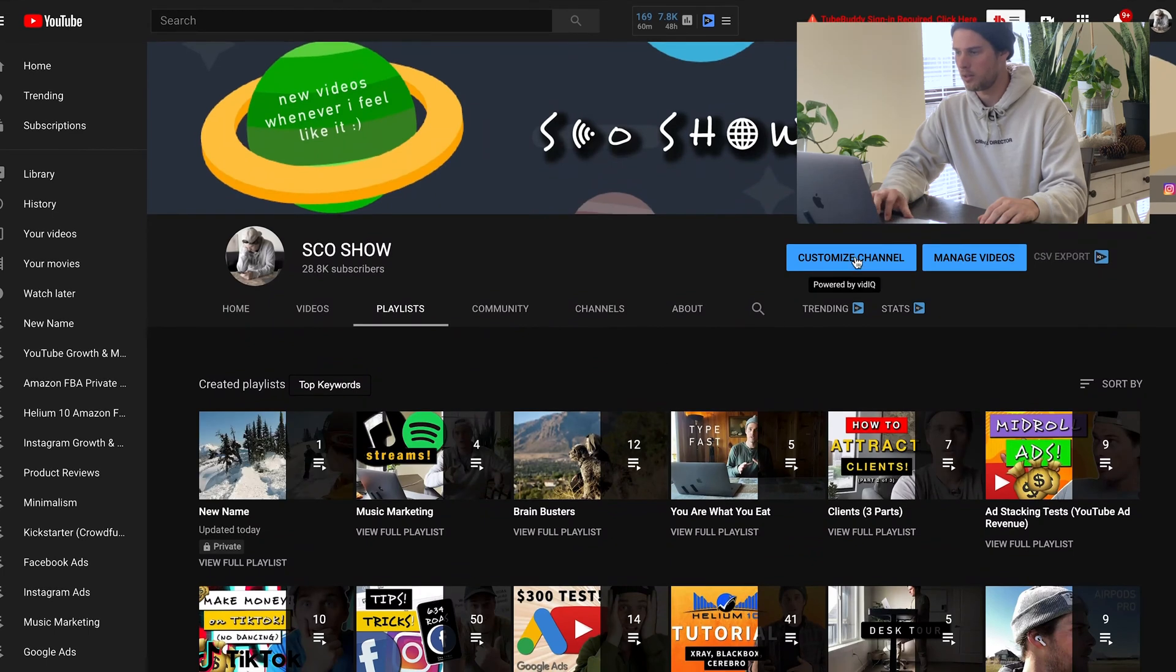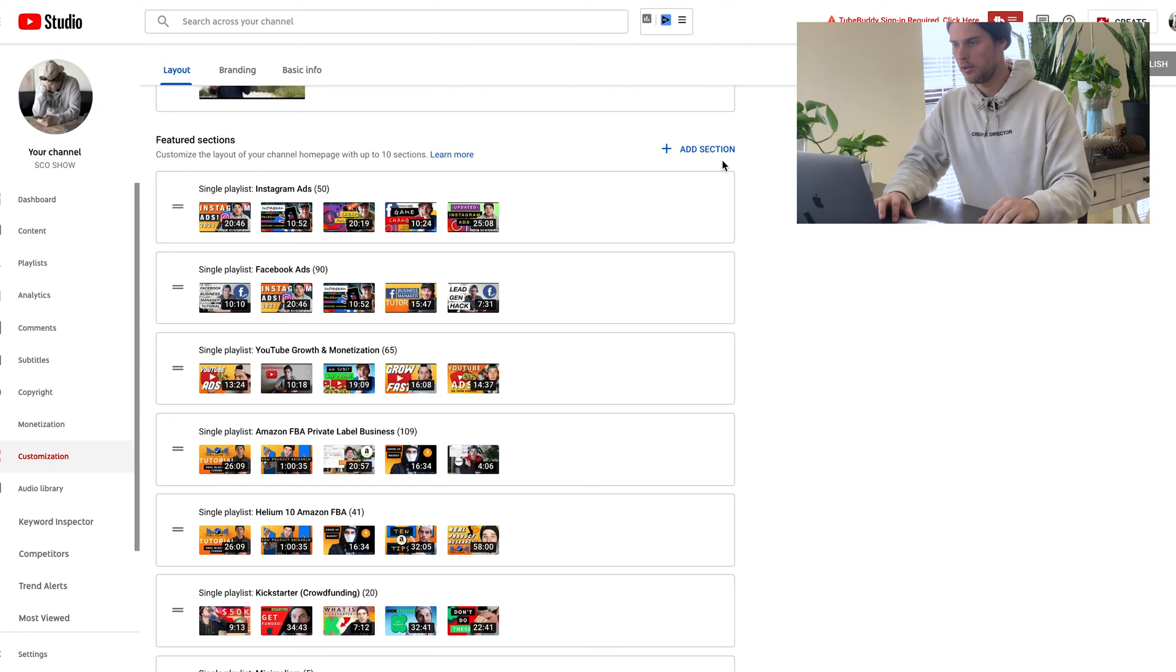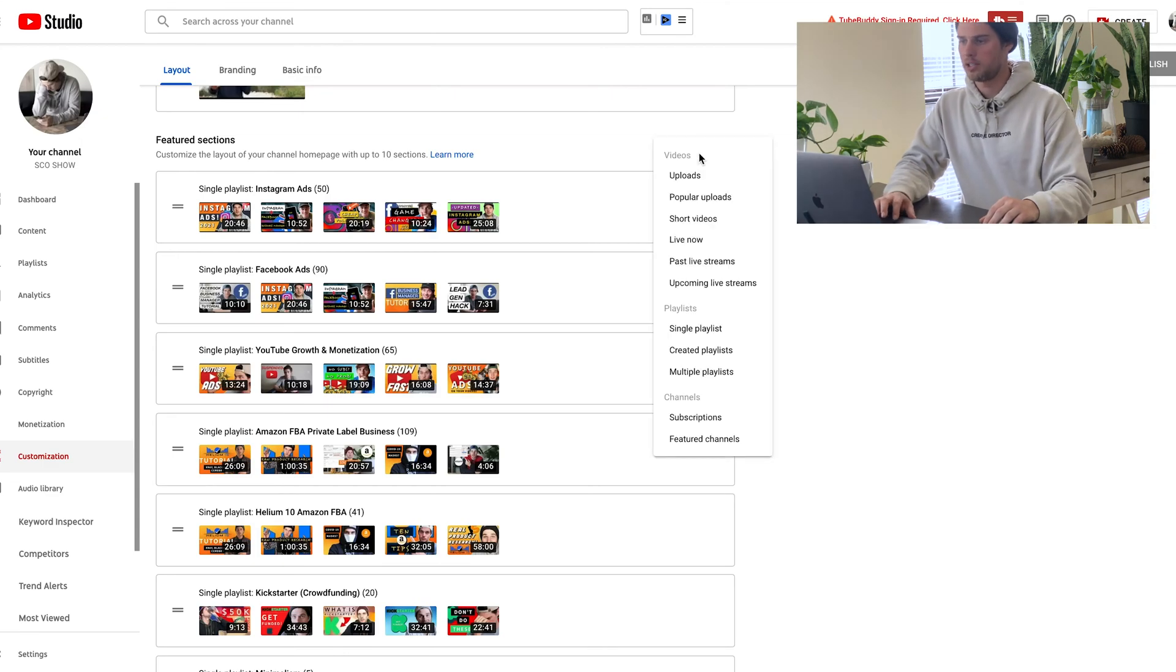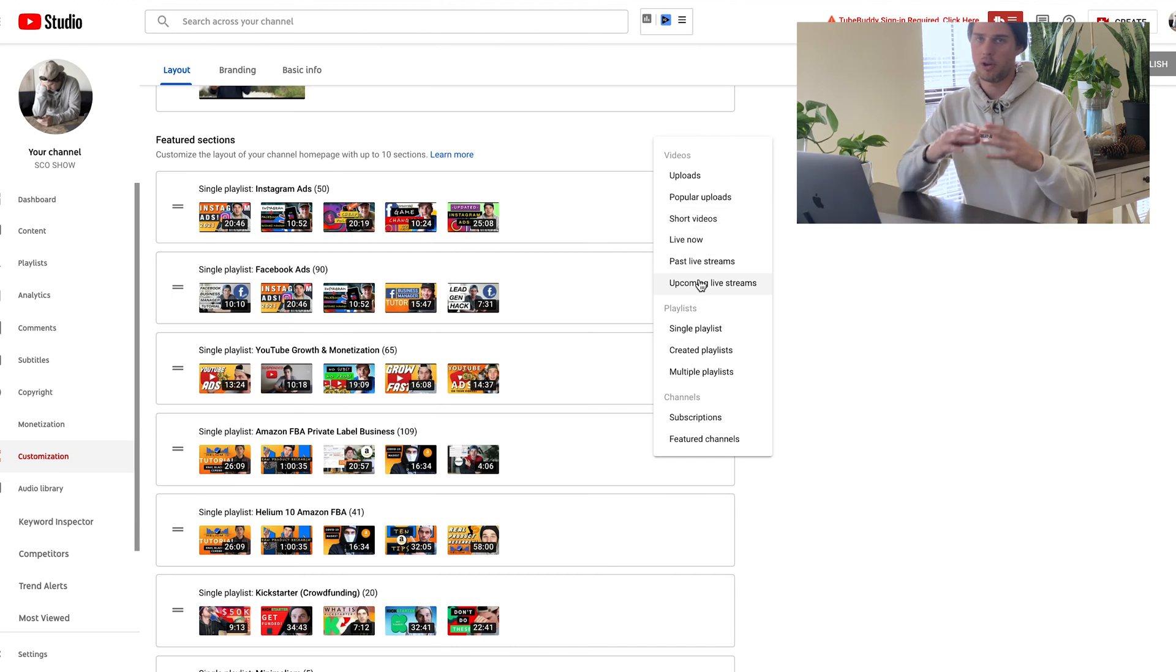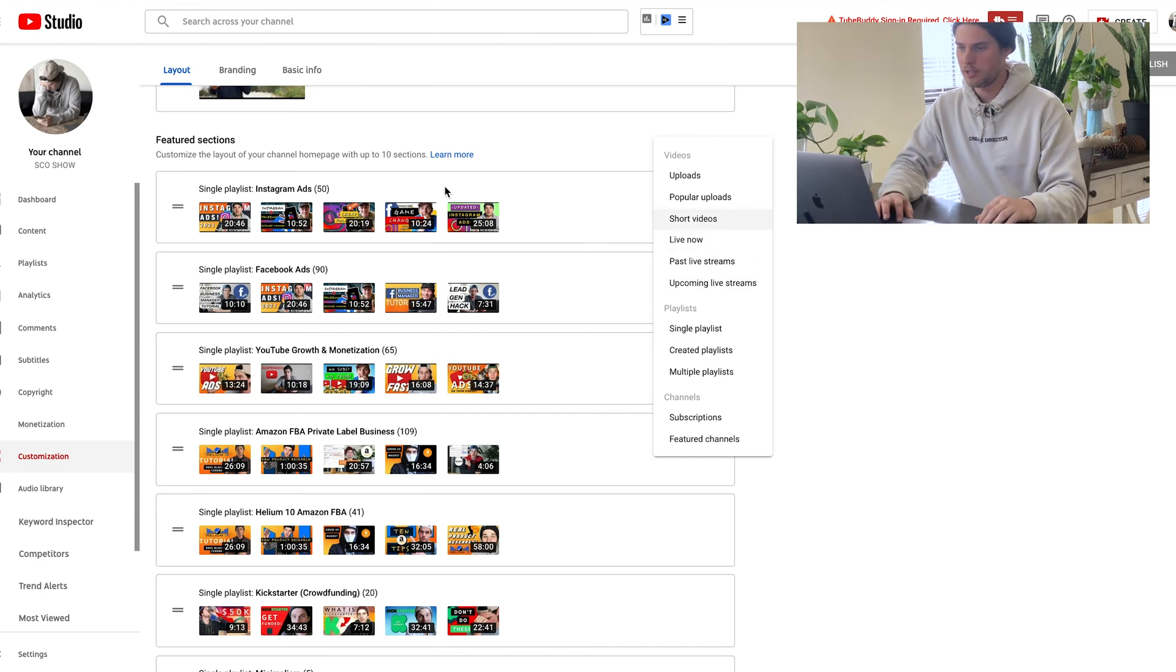You can also click on customize channel right here. So right here, you can click on add section and you can add any of these to show up on your channel homepage. In my case, I've just chosen all of my different playlists.